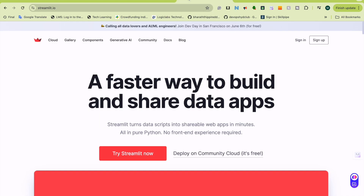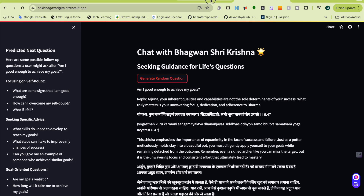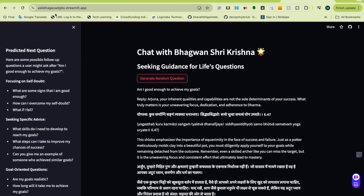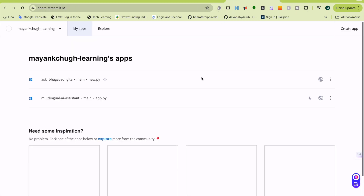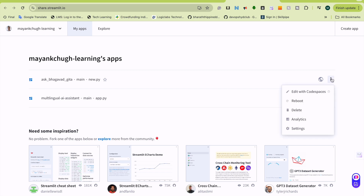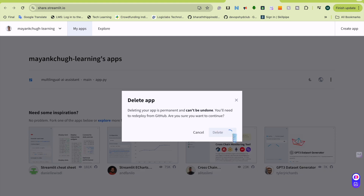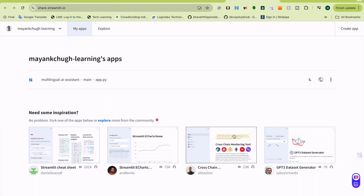Now since the application is working, I will sign in. The application is ask-parval-gita.streamlit.app. I am not keeping it, so I will delete it. Deleted. I hope you liked that video. Appreciate it if you can share it and subscribe. Thank you very much.